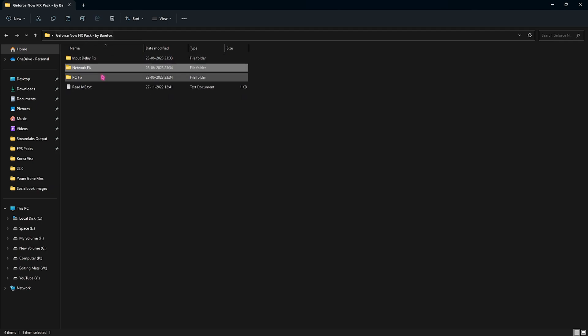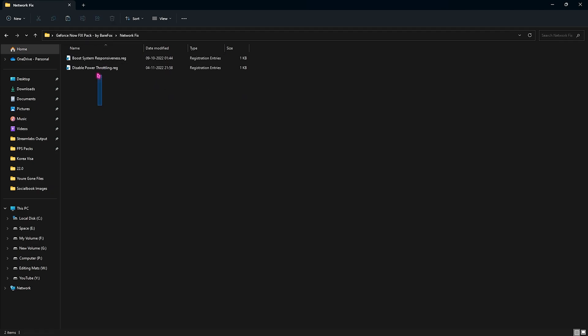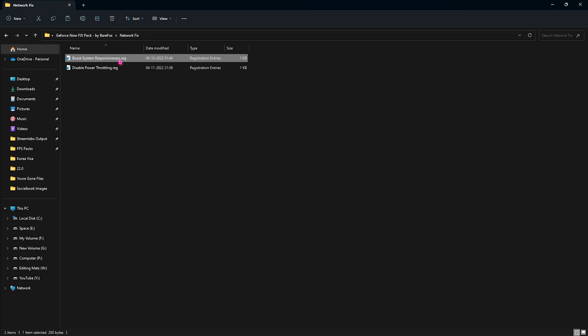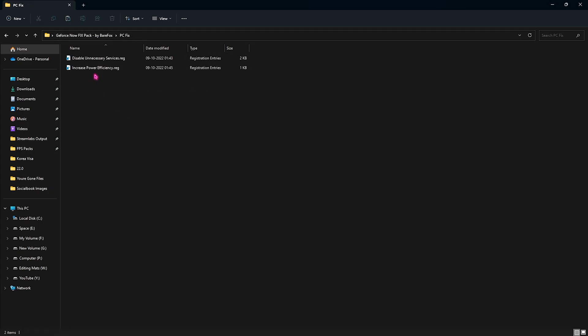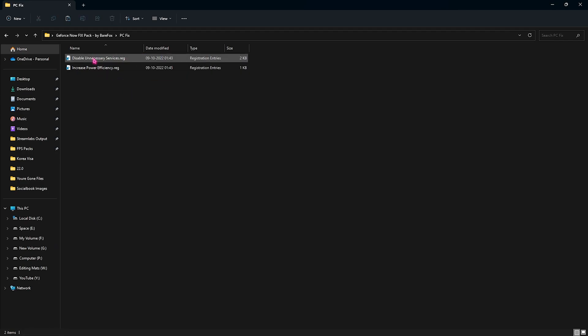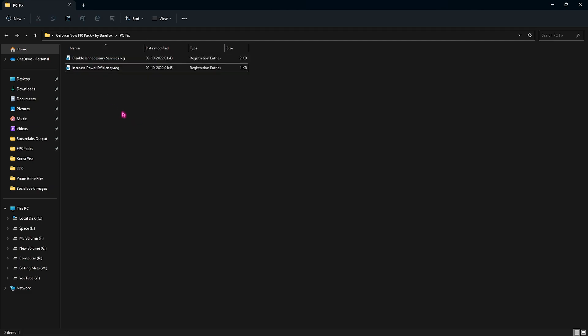The second folder is the network fix folder where you have to run both of these registries. This one will boost your system responsiveness and this one will disable power throttling, hence you will be getting maximum internet connection possible on your computer. Third one is the PC fix and over here you will find two registry files. First one is disable unnecessary services and second one will increase power efficiency. You need to make sure that you run both of these registries and that will stop utilizing your computer's resources and give your computer enough power to run internet properly.